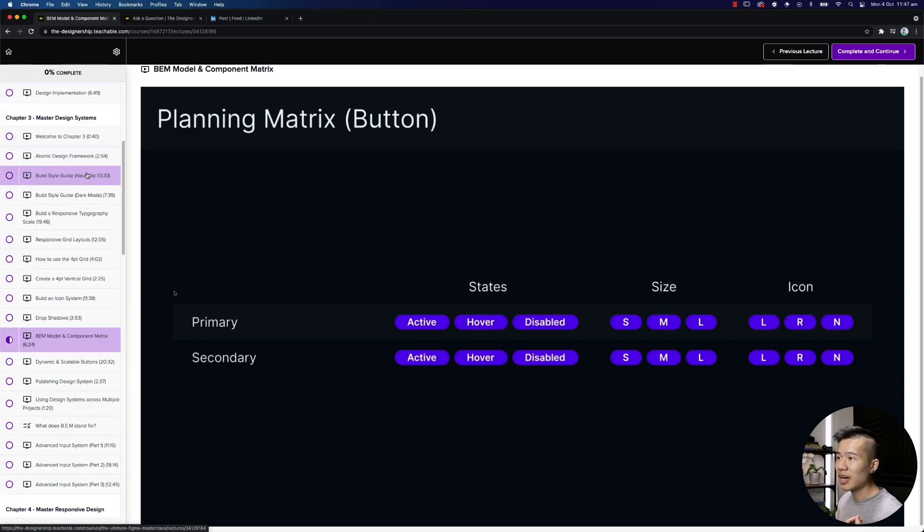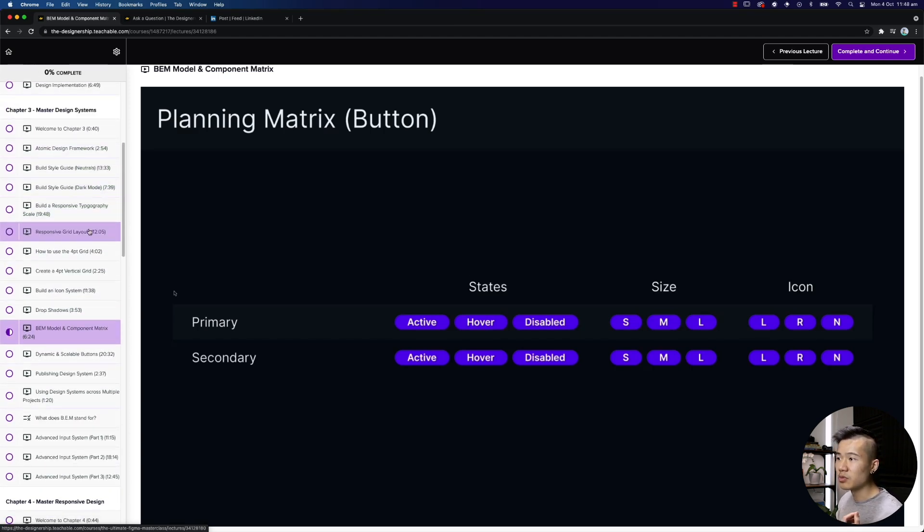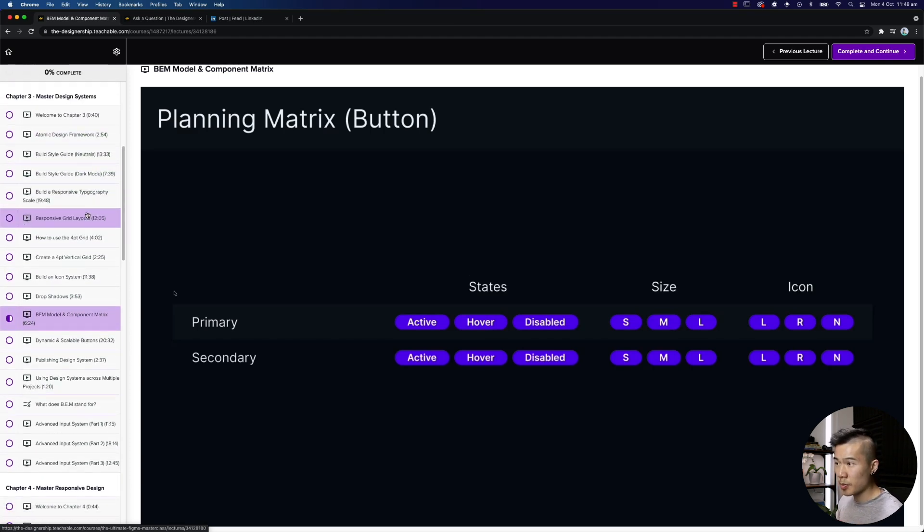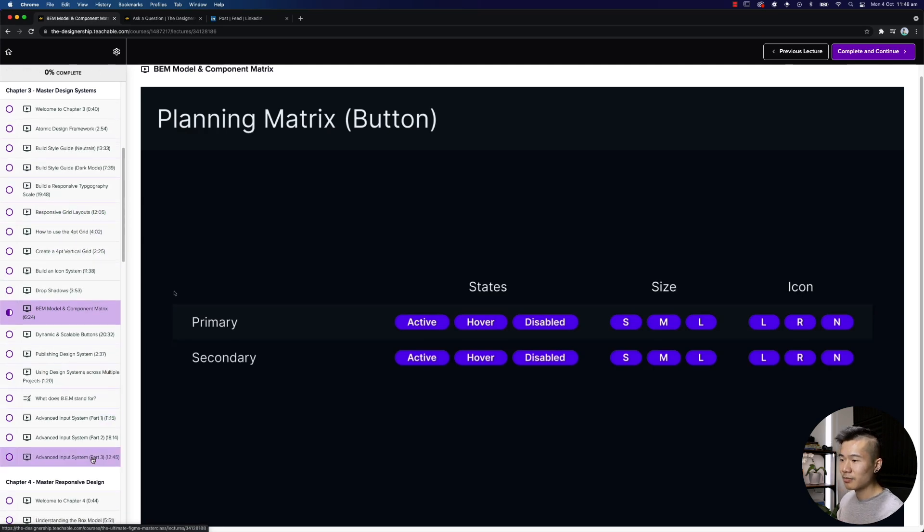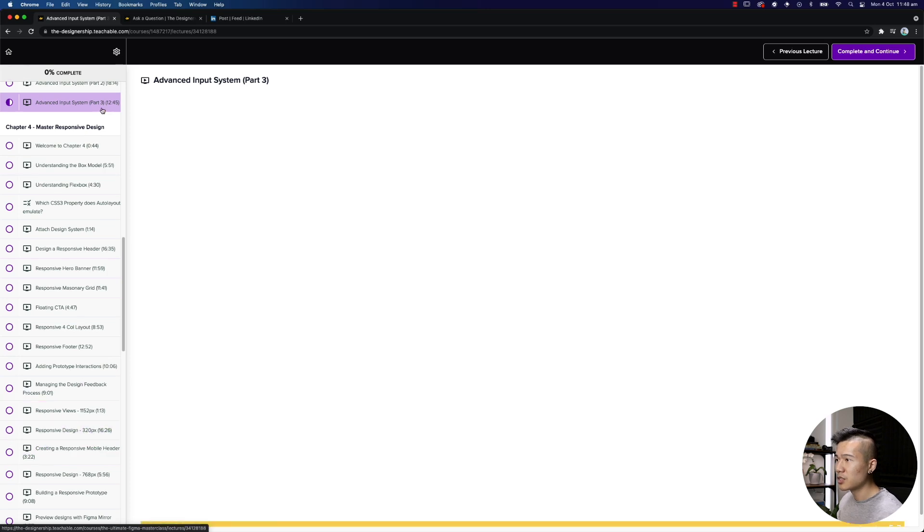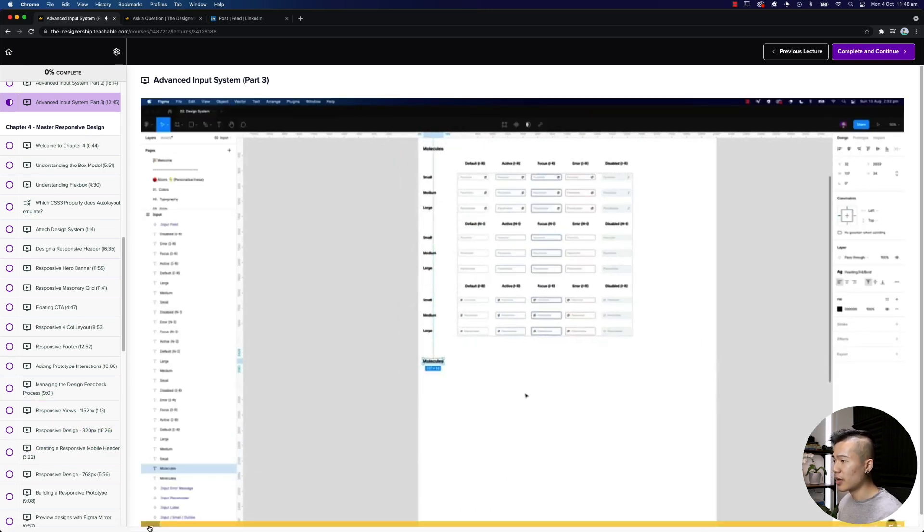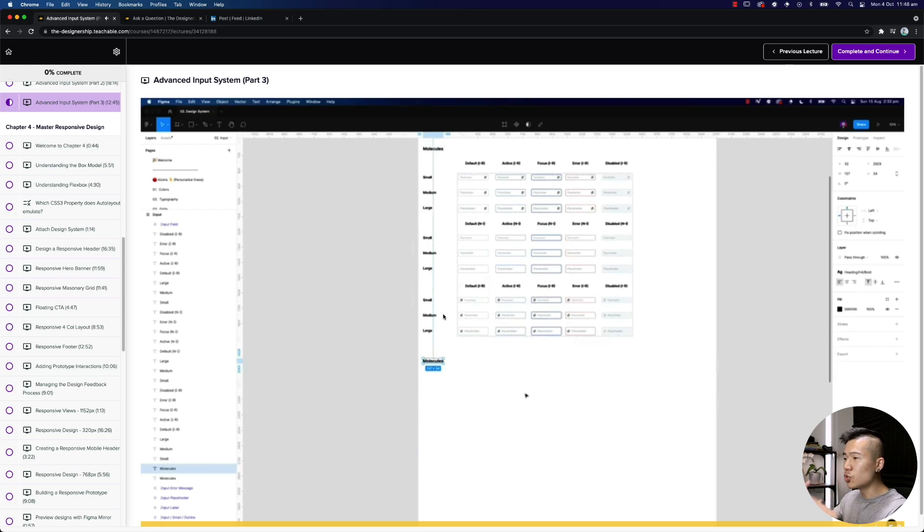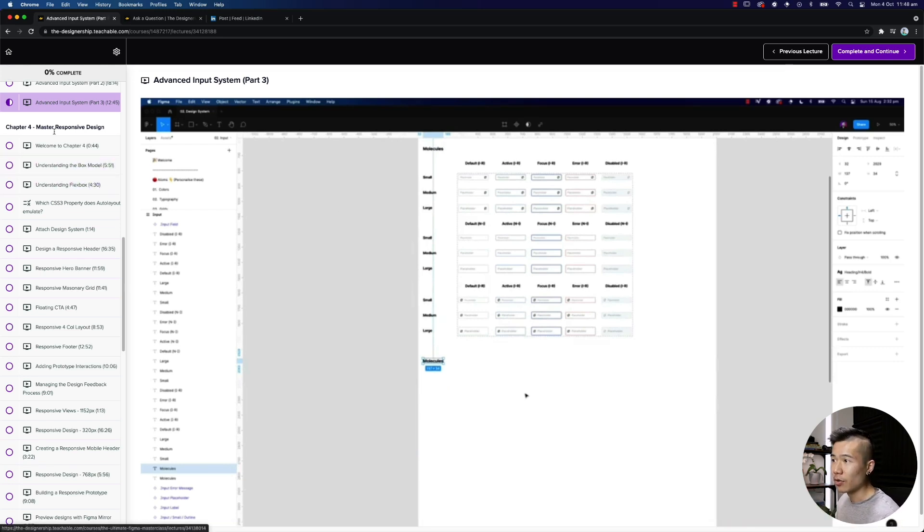And then we pretty much go ahead and build imports, we build dark mode color palette, we build some typography scales for responsiveness, and we go ahead and build some input components with lots of different variants as well. So if we pop into this, you can see that we go ahead and build quite a few different variations, and you do this step by step with what I have taught you in the course.